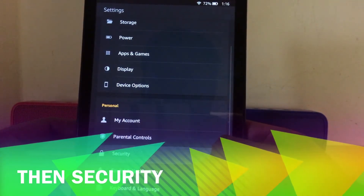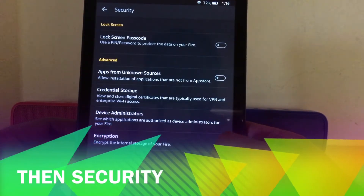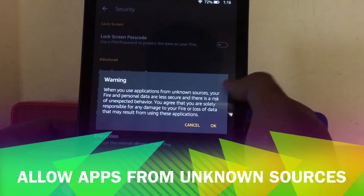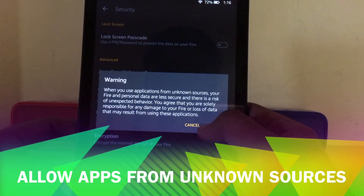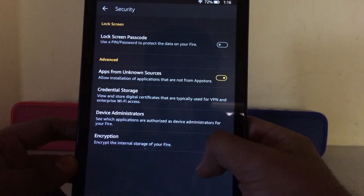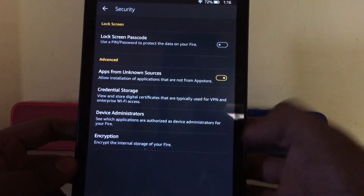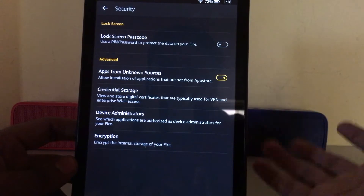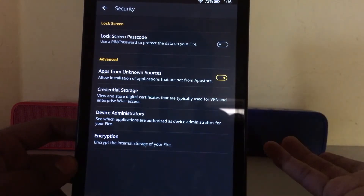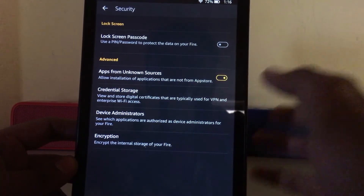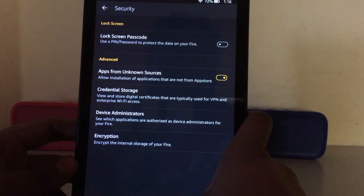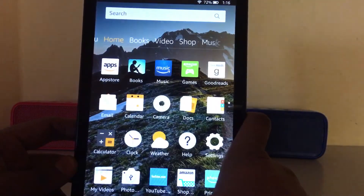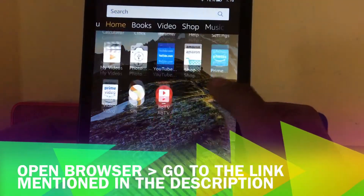Go into Security and then allow apps from unknown sources. A warning will appear — just click Accept. After that, you can easily install apps from unknown sources.